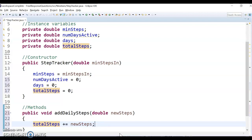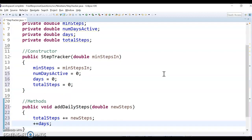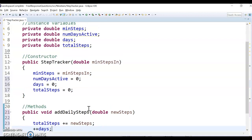But then the part that's less intuitive, and again, I would encourage you, if you haven't thought of this, to pause and try to think of it. What's the piece we're missing? And that is that this is a new day. So I have to do plus plus days, because another day has happened. That's a day's worth of steps, so we have to increase the days.